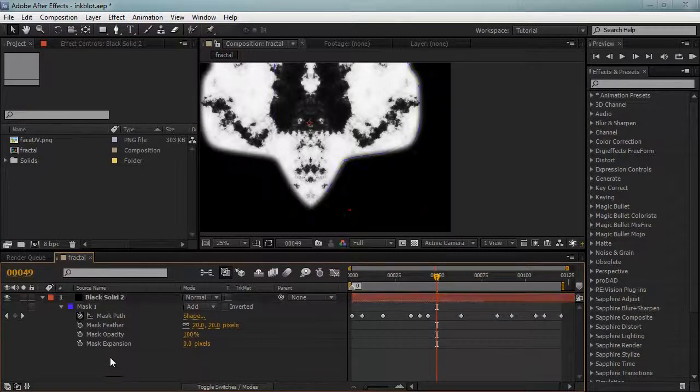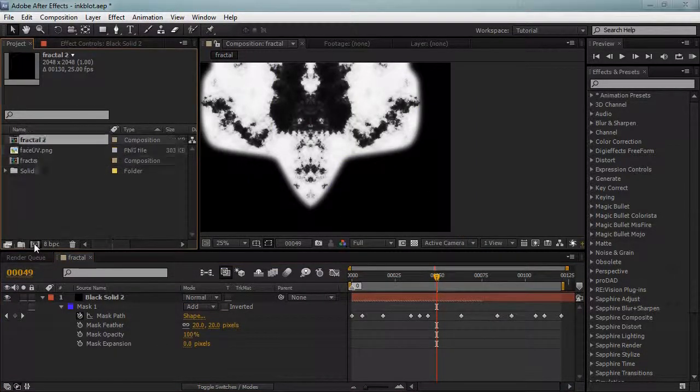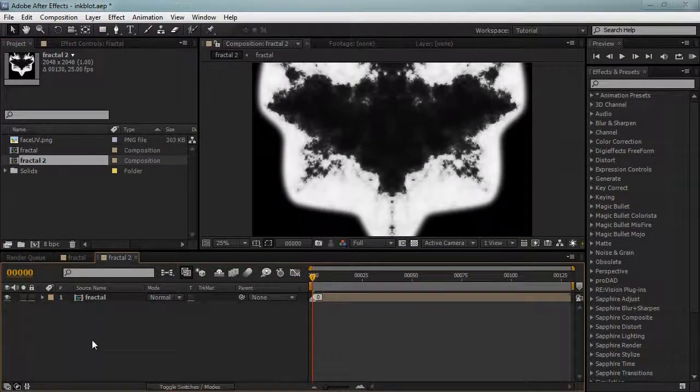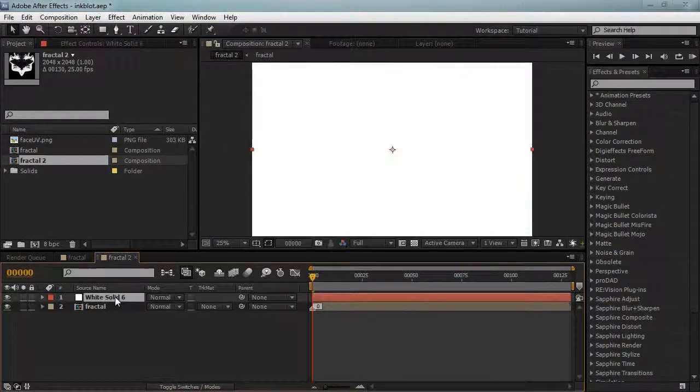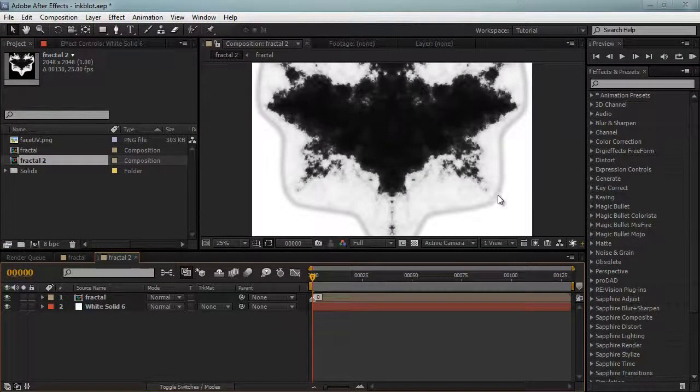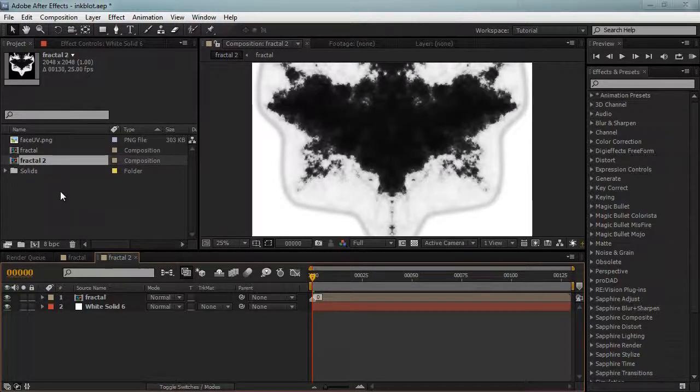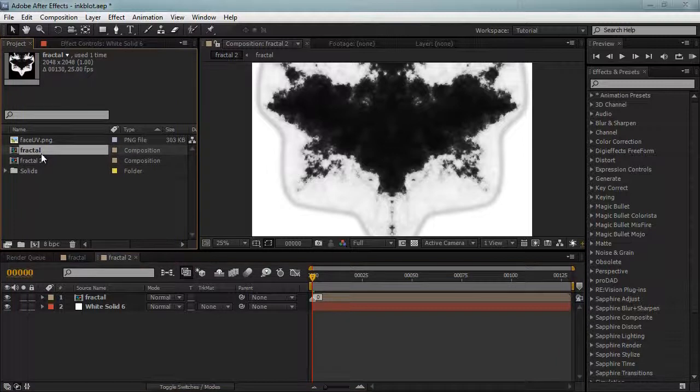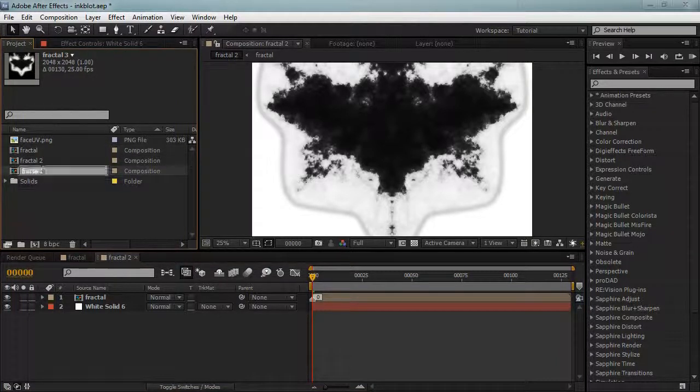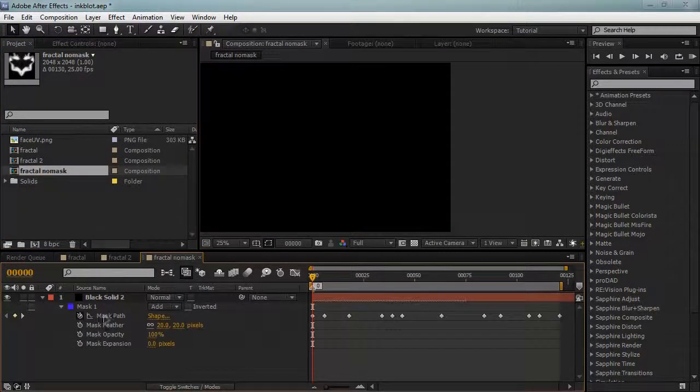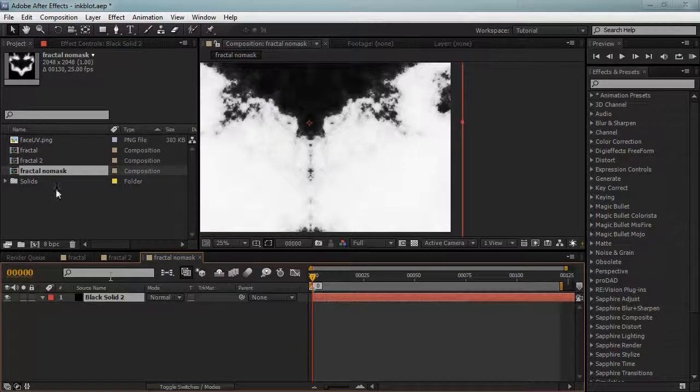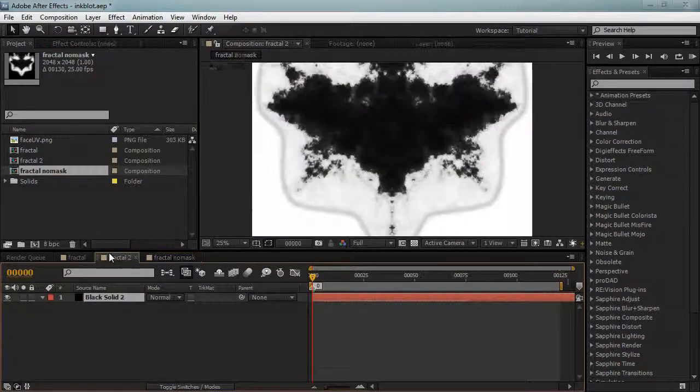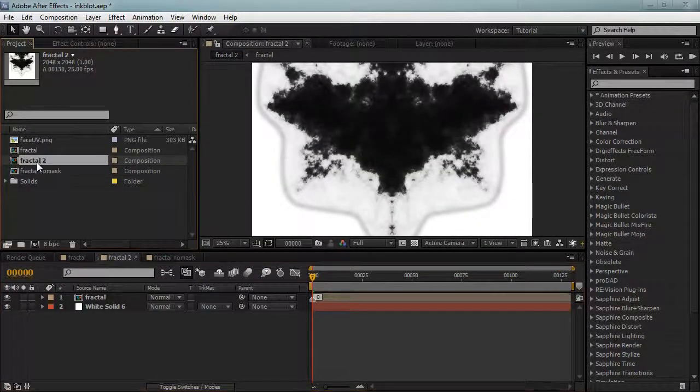When we put this into a new composition and add a white solid behind it, we're getting this terrible fringe here. One way we can fix that is by duplicating the fractal, our composition, and call this one no mask. We'll delete the mask from this one here.